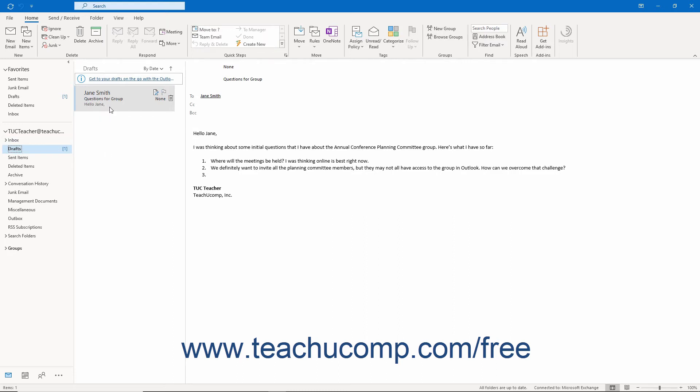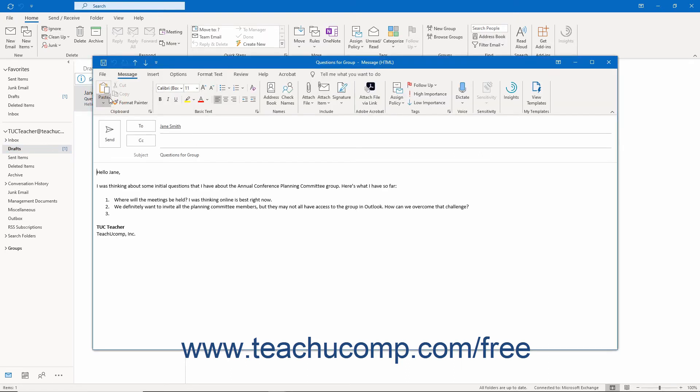To continue composing a saved email in this folder, double-click any of these draft emails to reopen them within their message window. When you are ready to send them, simply click the Send button in the message window.